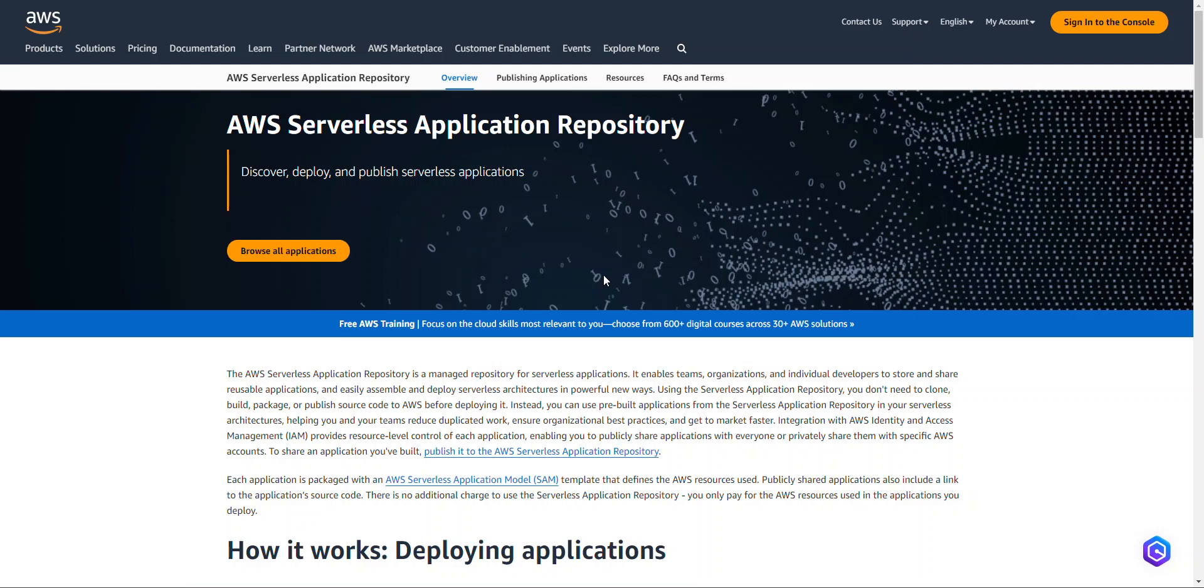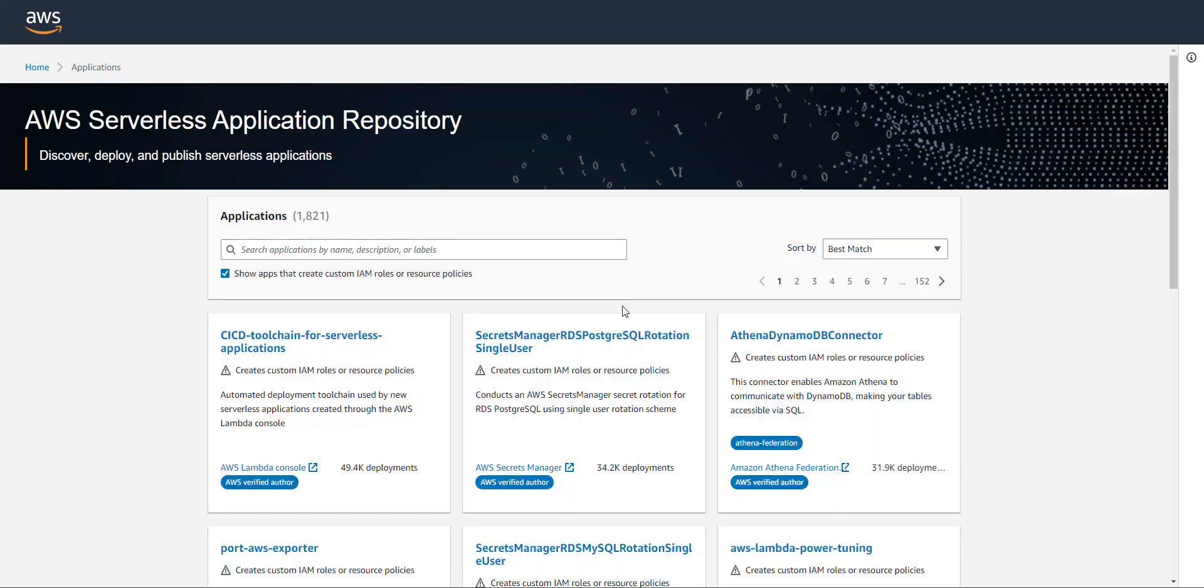So, to use the AWS Lambda Power Tuner, or just the Power Tuner, you want to head over to the serverless application repository, and you want to click on this Browse All Applications button.